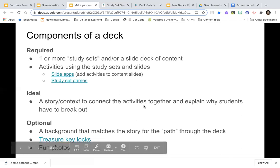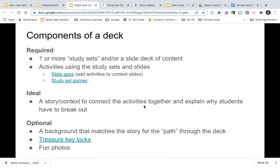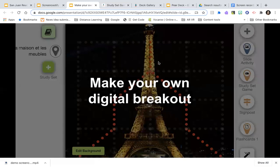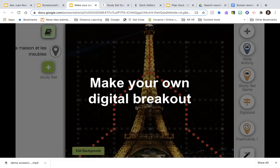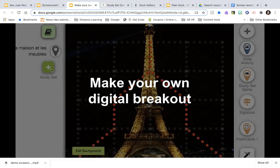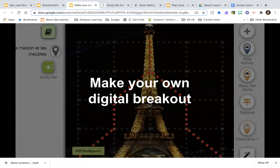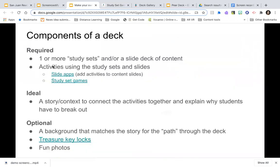Other optional things include treasure key locks, fun photos, or GIFs that appear at certain points to encourage students. As an example, I found this photo of Paris on Google Images and designed a path that roughly mirrors the Eiffel Tower. The study set — La Maison et les meubles, meaning 'the house and furniture' — was pulled in to give me a whole bunch of games to work with.